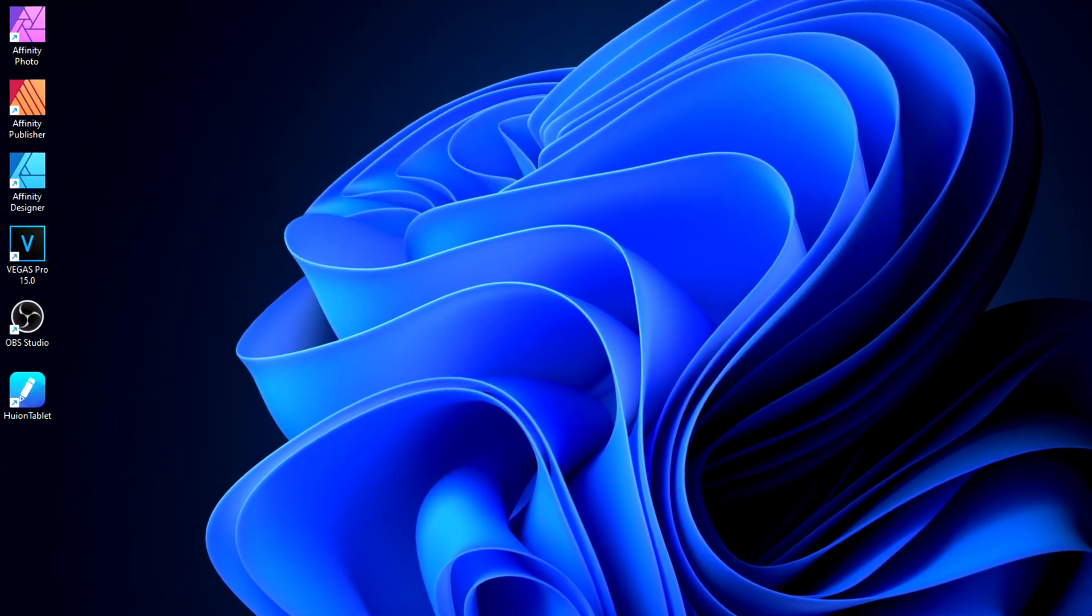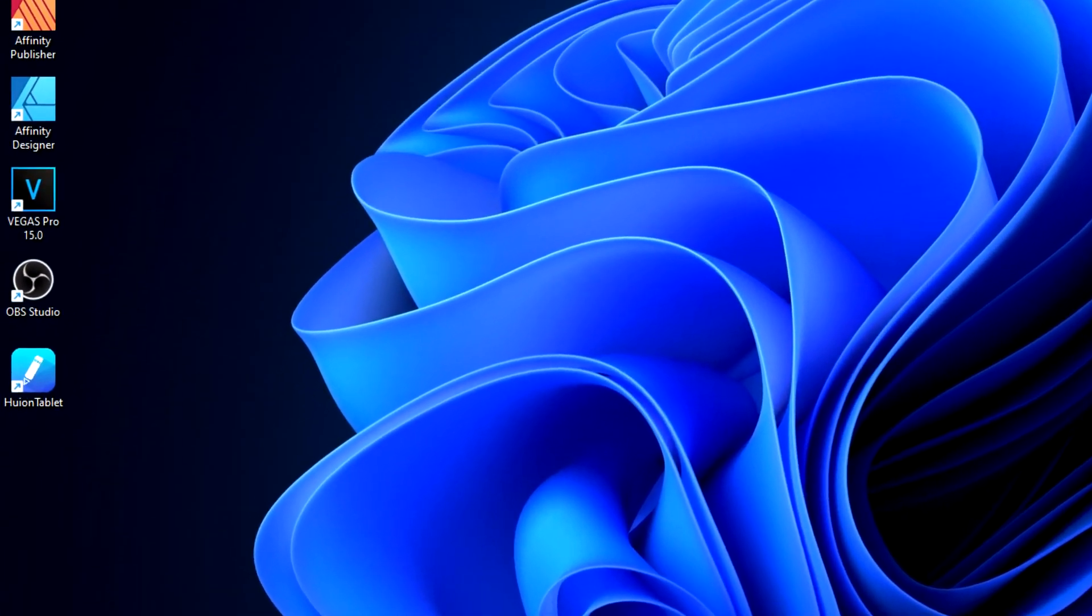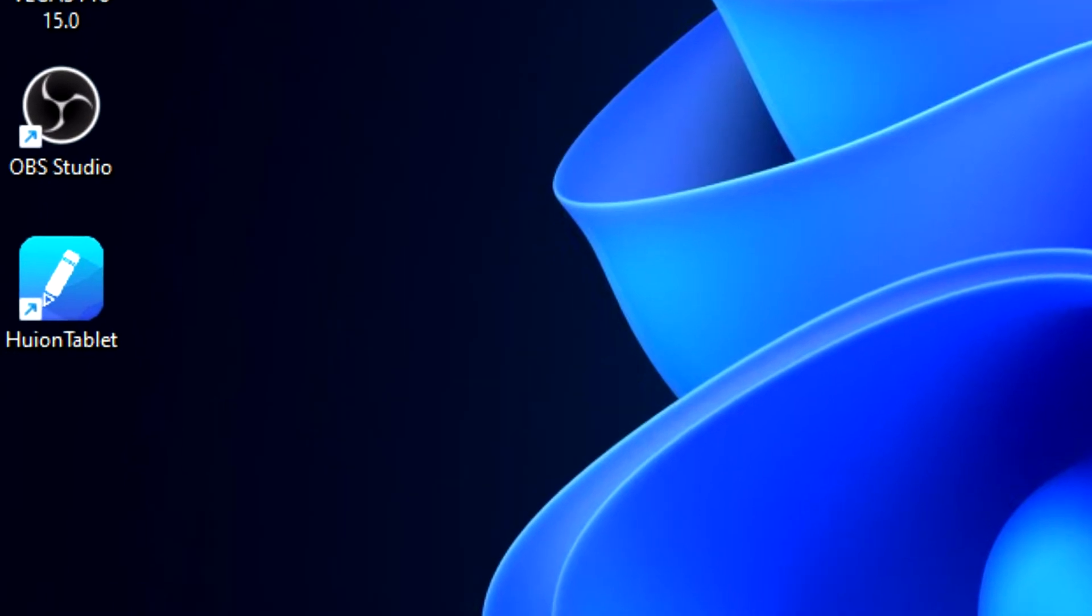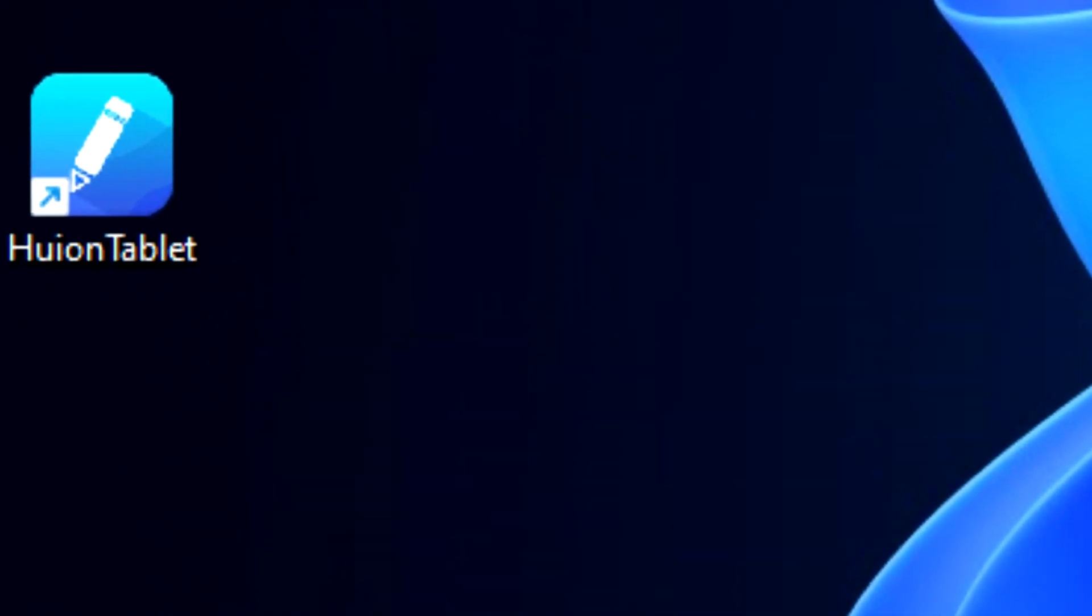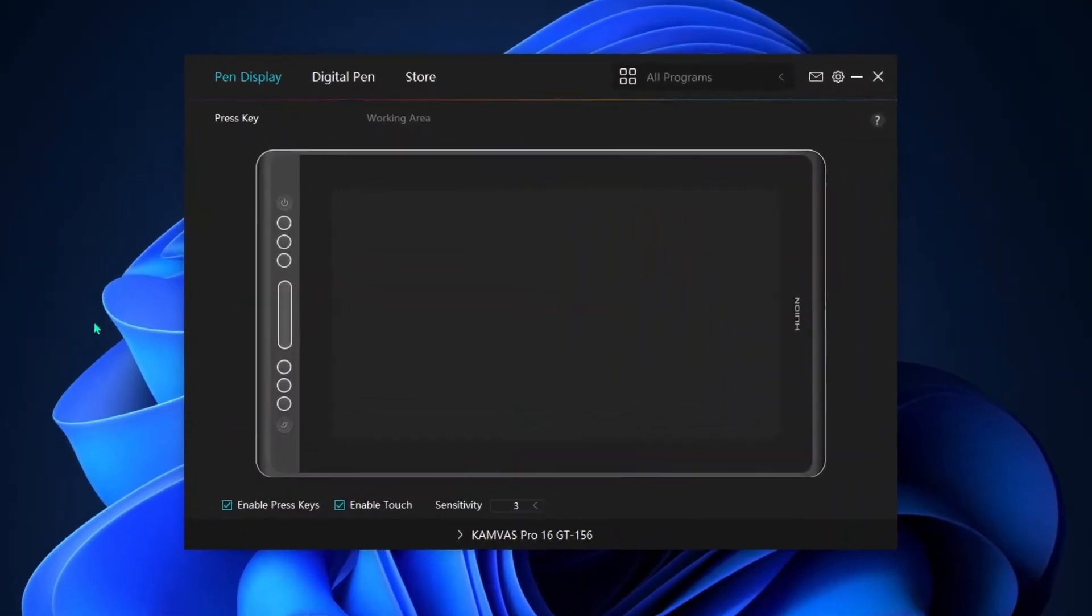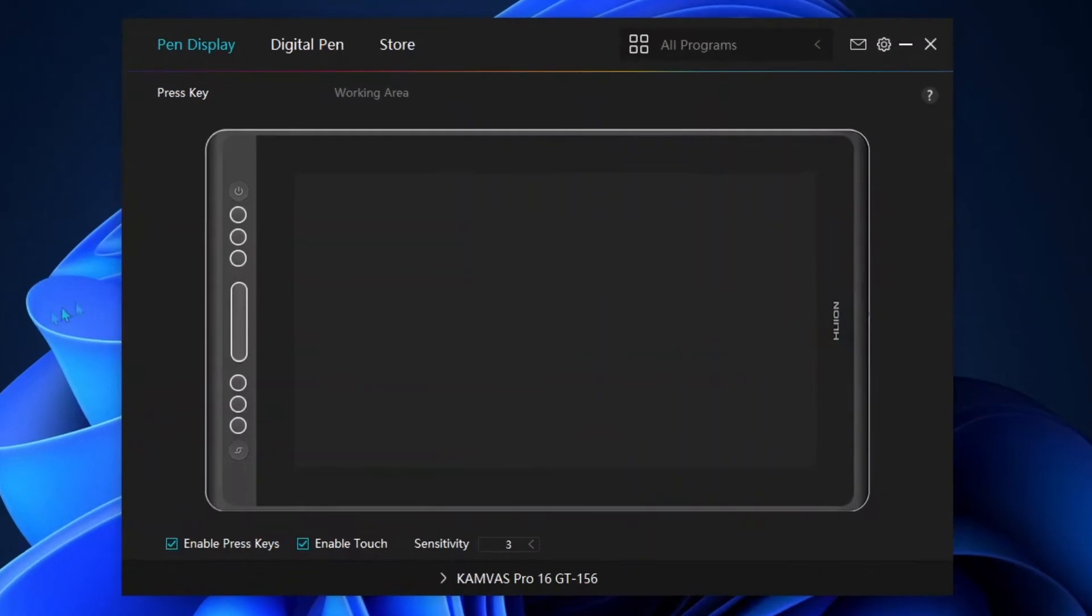When I installed the driver, it also installed an app called Huion Tablet. And if you open it up, it will look like this.